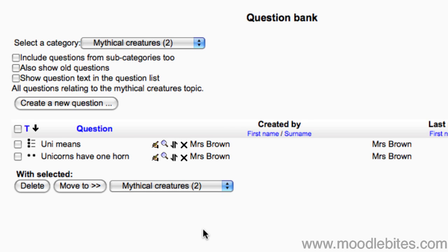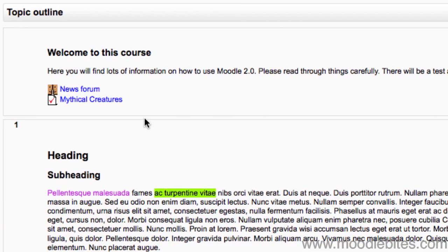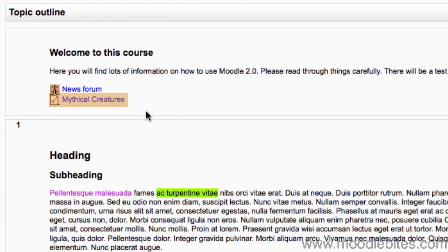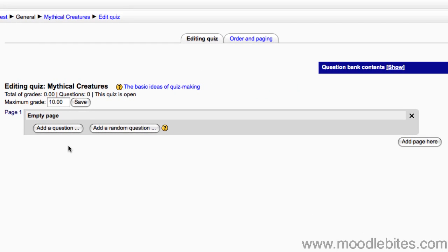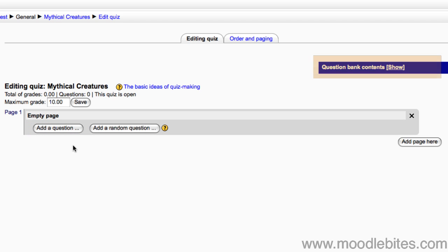Now that we have created a couple of questions, we need to put them into a quiz. Go to your course page and find the quiz you would like to add your questions to. As described before, you can add questions from this end too. However, we will be adding questions from the question bank.